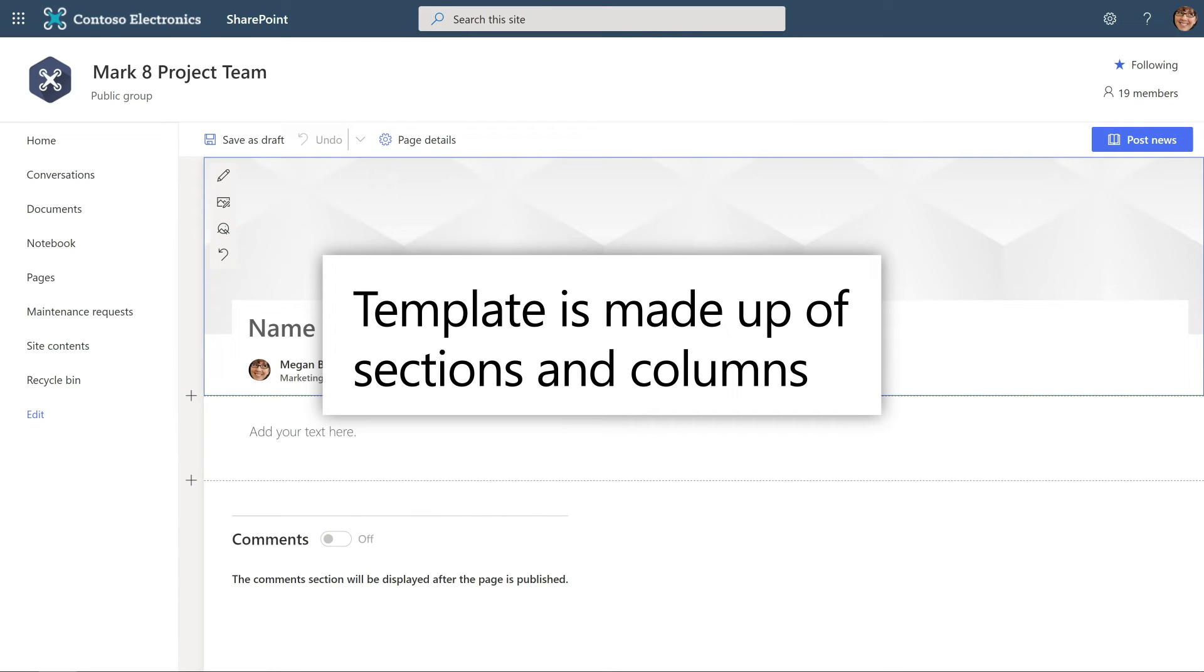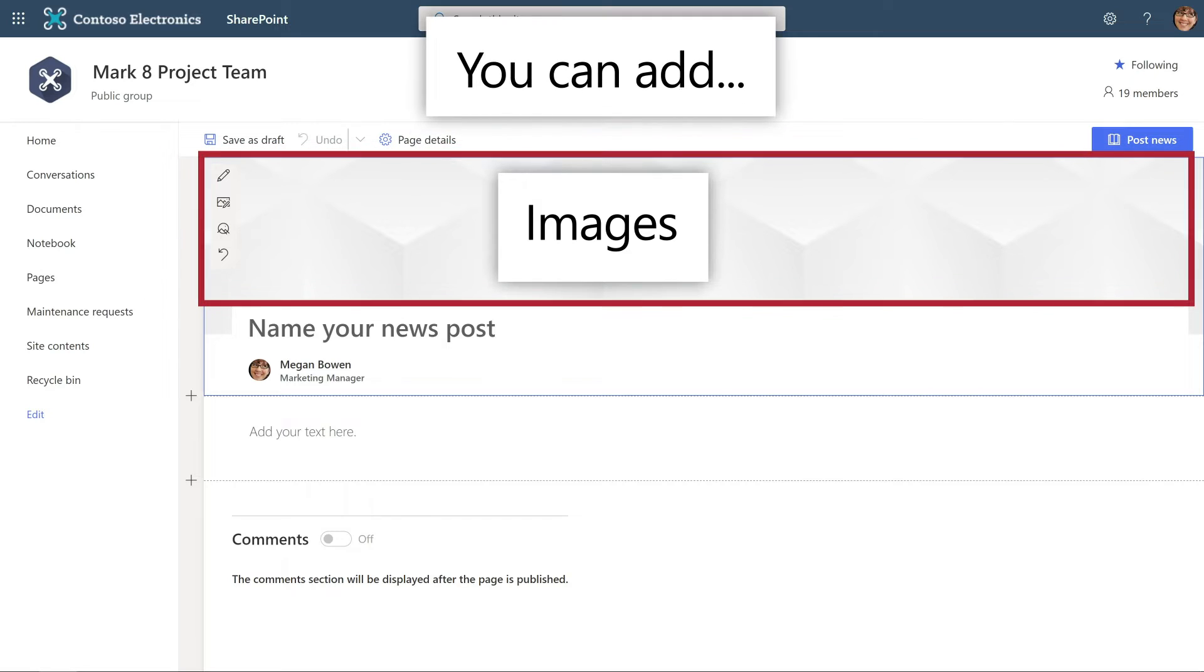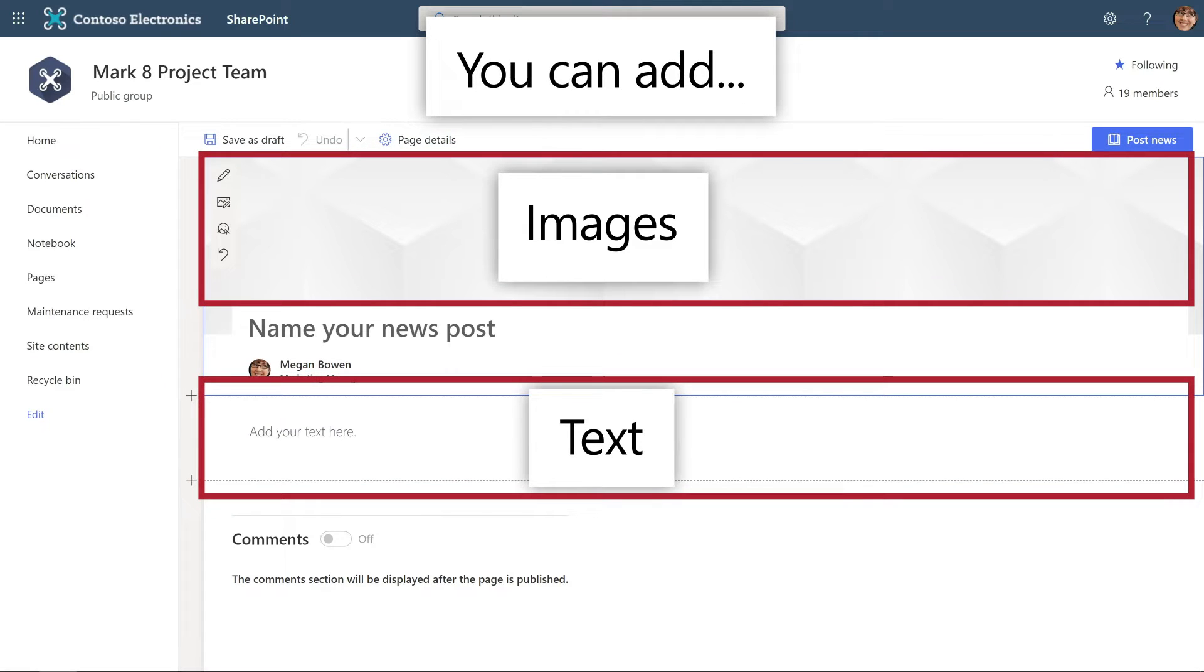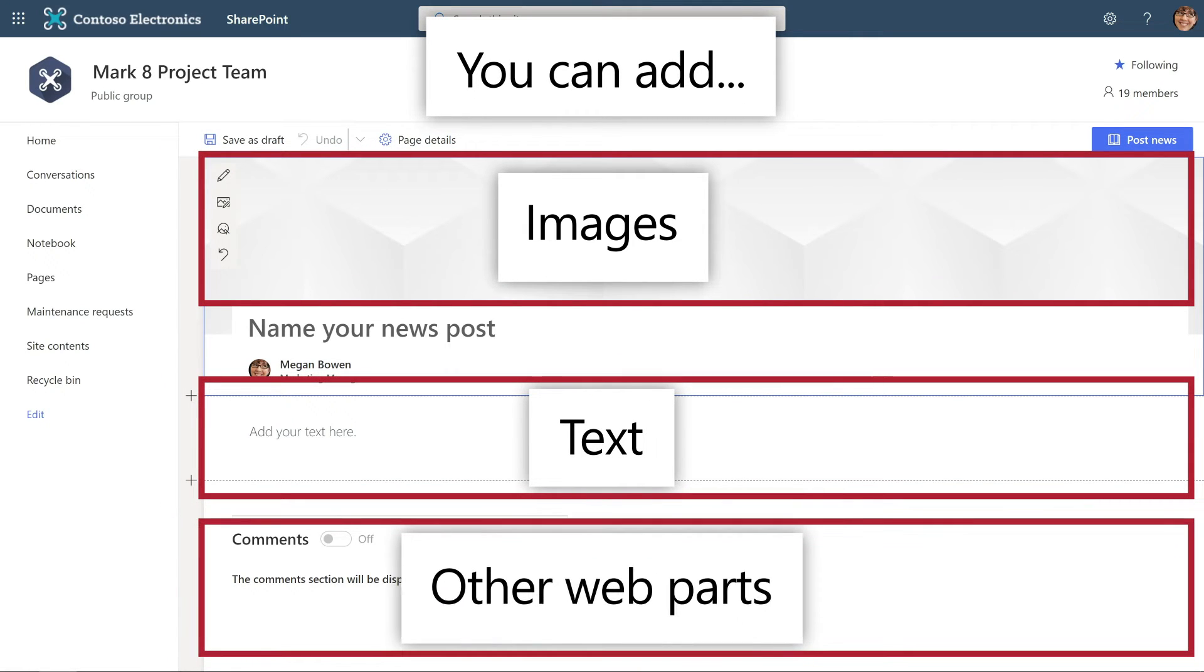The basic template for your News Post is made up of sections and columns, where you add images, text, and other web parts. This lets you design the page exactly the way you want.